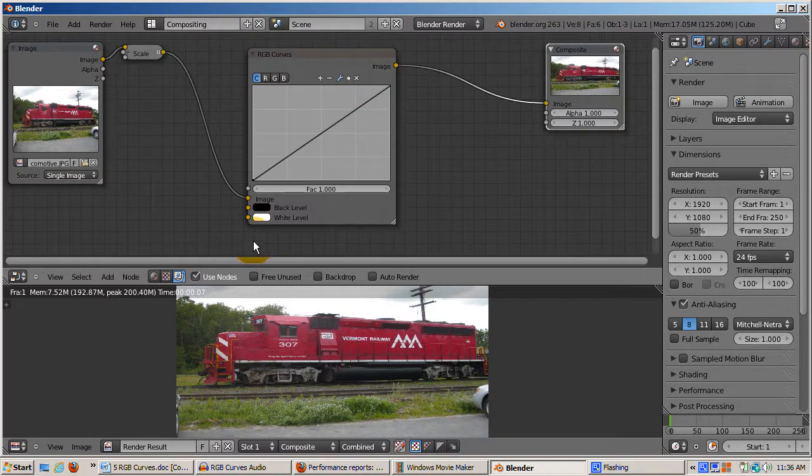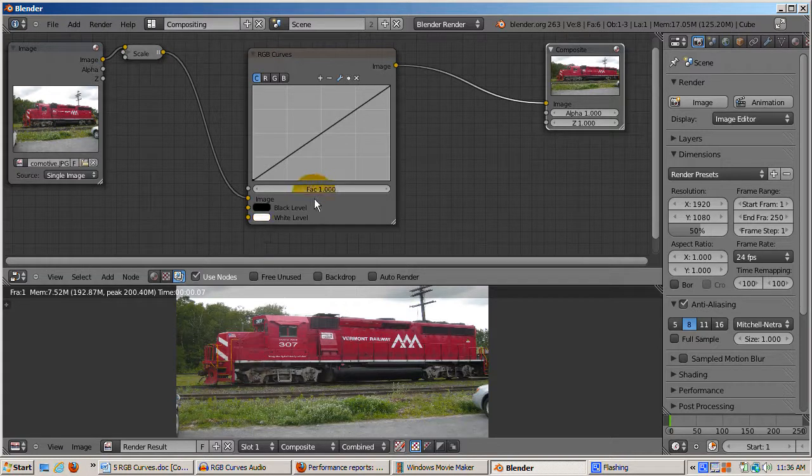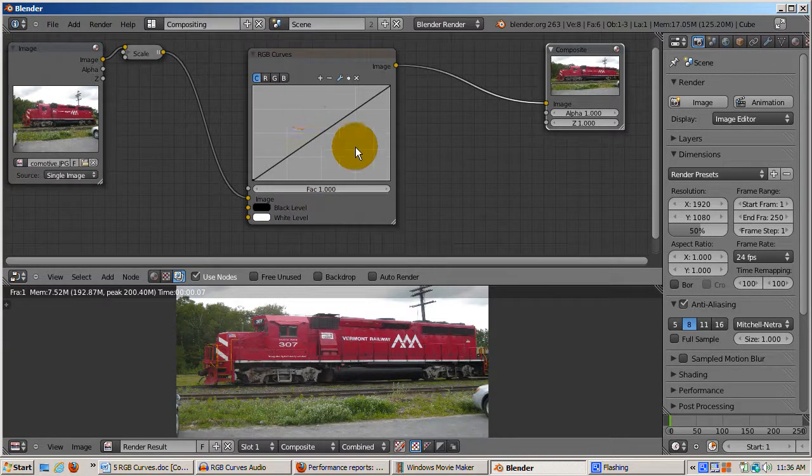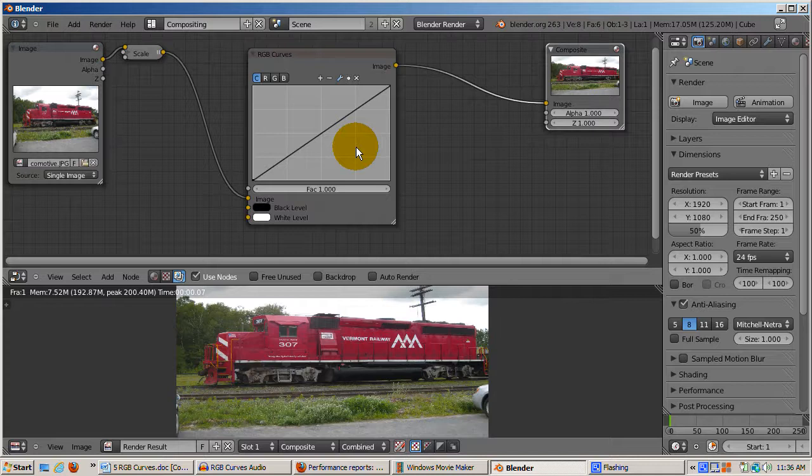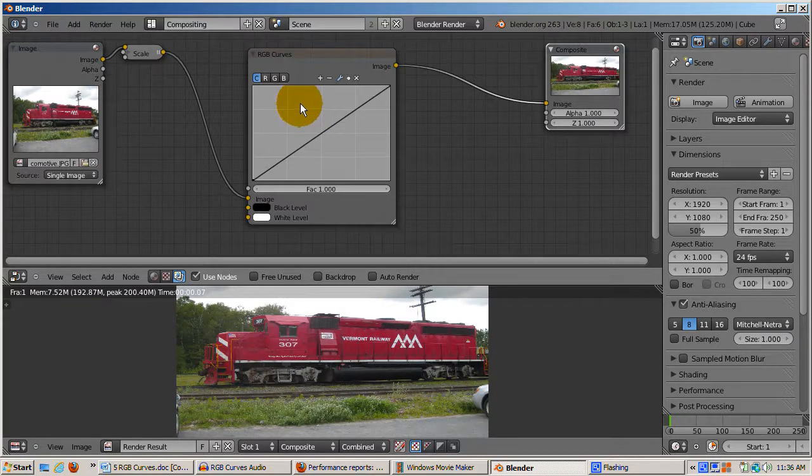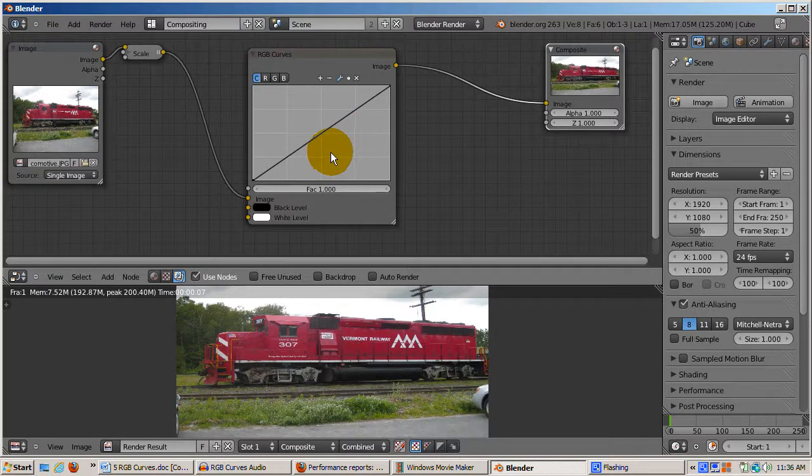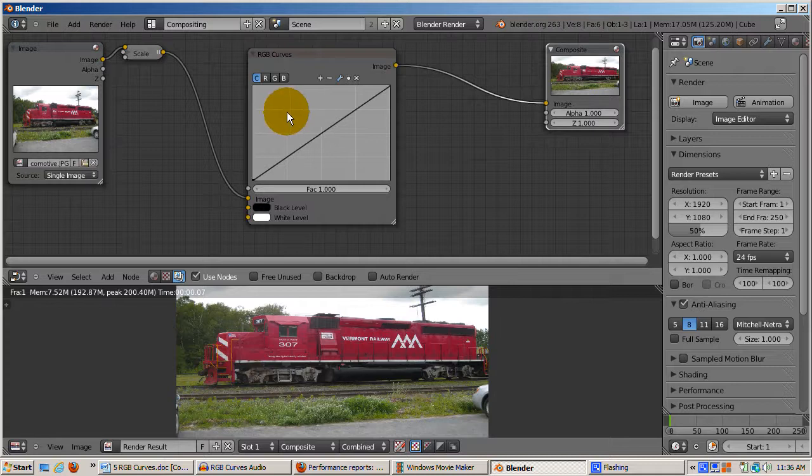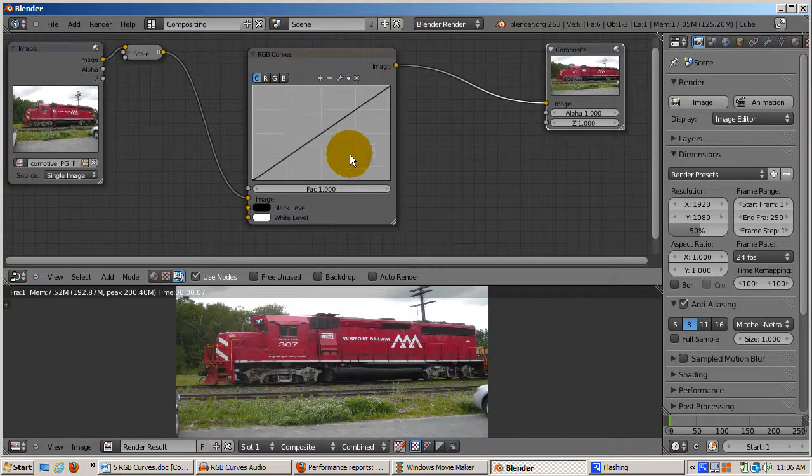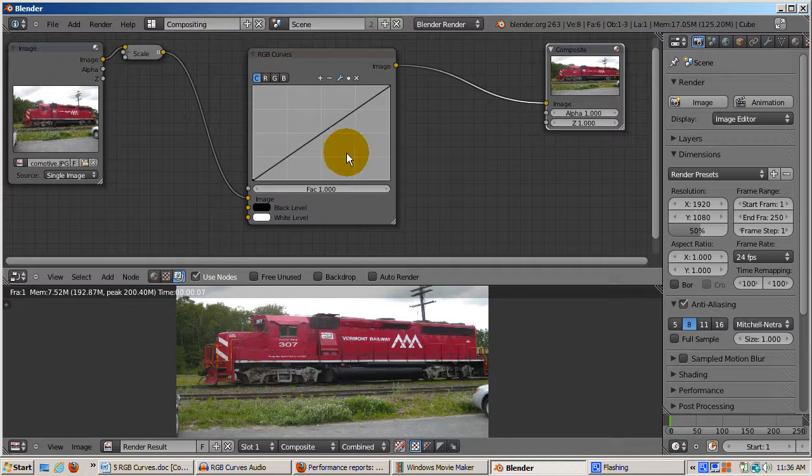Although there are plenty of technical terms that are used, I'll try to make things simple. Think of the two triangular areas that are created by the diagonal line as the lighten image triangle above the diagonal line, and the darken image triangle below the diagonal line. If the curve gets pushed into the lighten image area, the colors become lighter. If the curve gets pushed into the darken image area, the colors become darker.